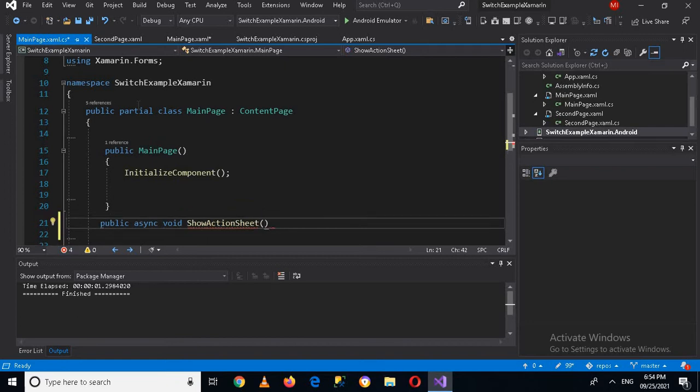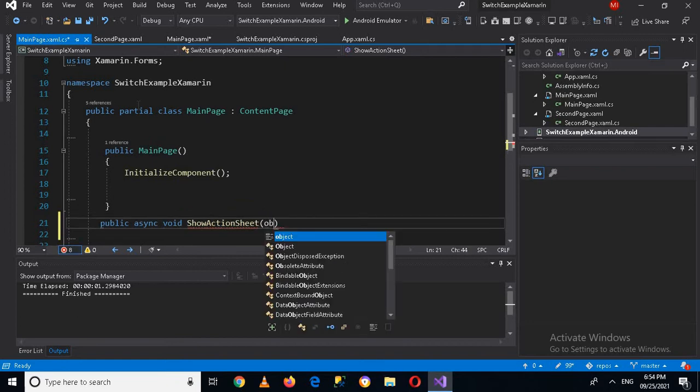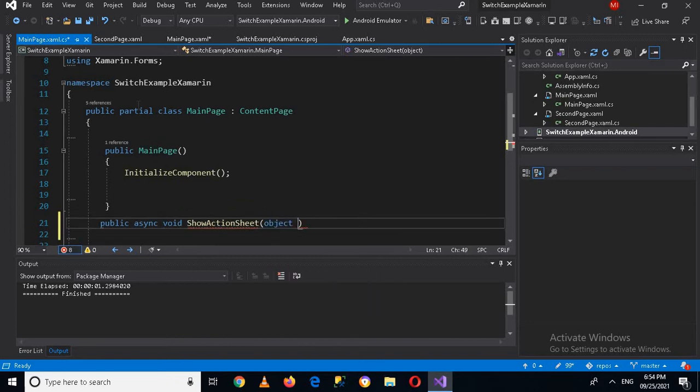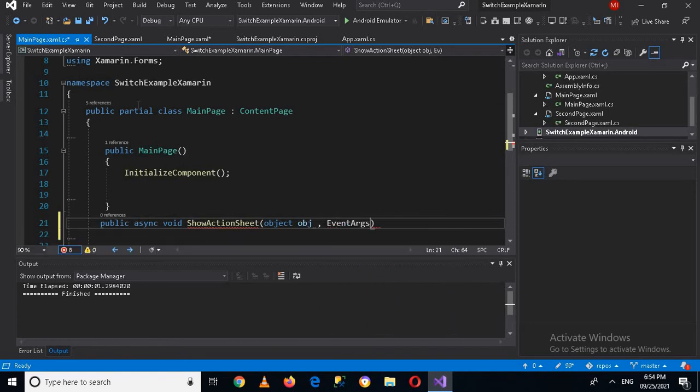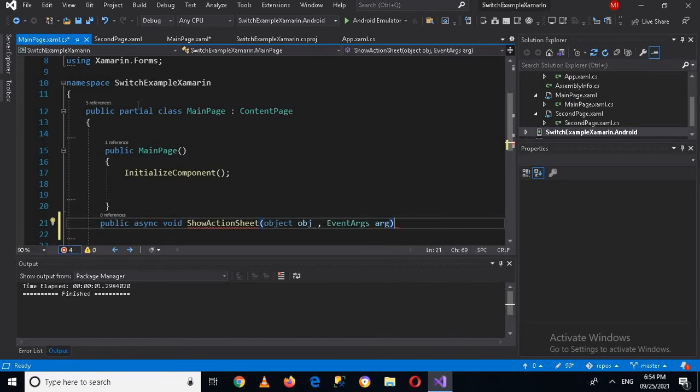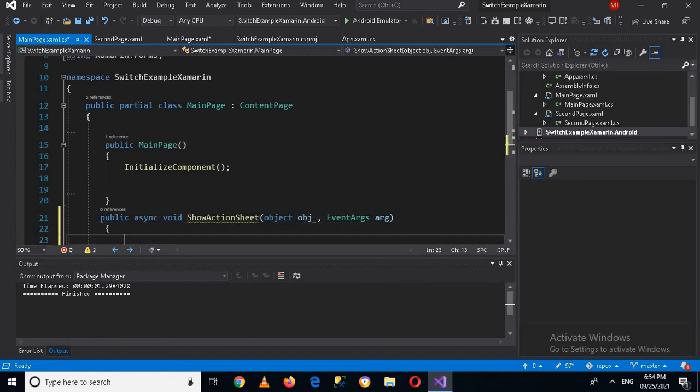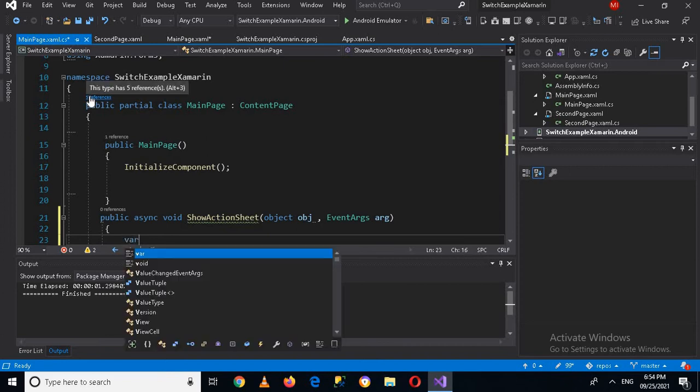So here I can create the method: public async void, and then show action sheet. So the button click will be transferred here. So we will give it an object obj and arguments EventArgs as parameters.